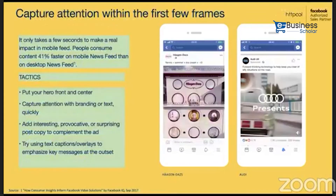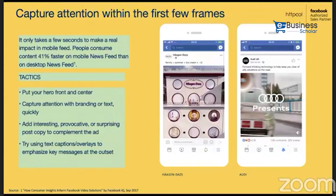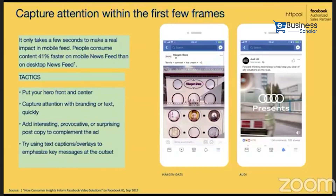Third rule — capture attention within the first few frames. It only takes a few seconds to make a real impact in mobile feed. People consume content 41% faster on mobile news feed than a desktop news feed. Tricks: put your hero front and center, capture attention with branding or text quickly, add interesting, provocative, or surprising post copy to complement the ad, and try using text caption overlay to emphasize key messages at the outset.